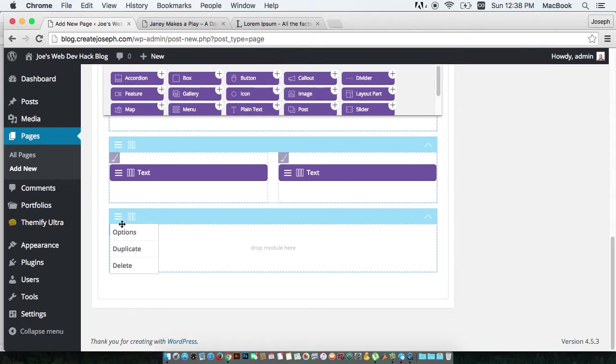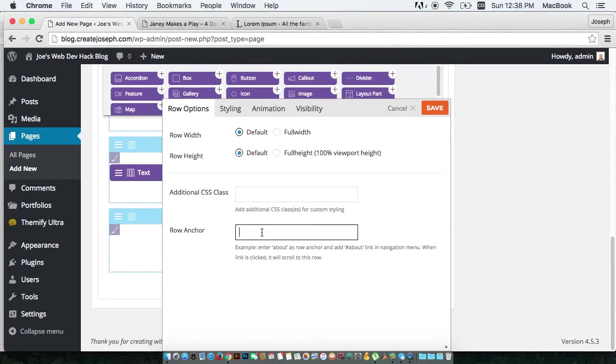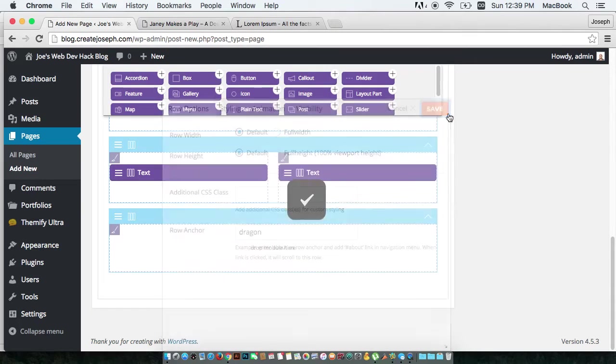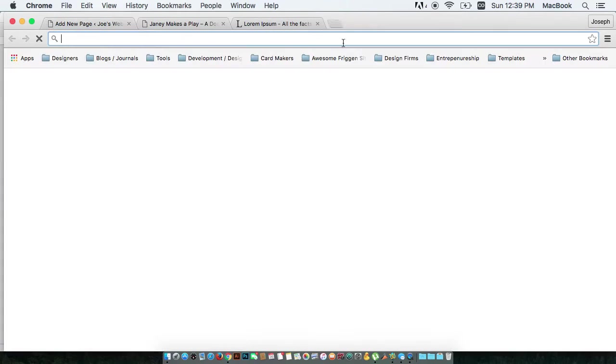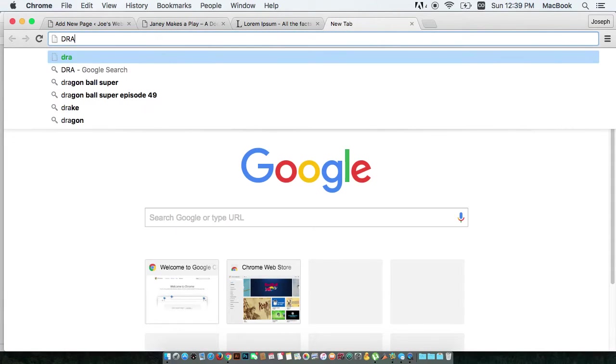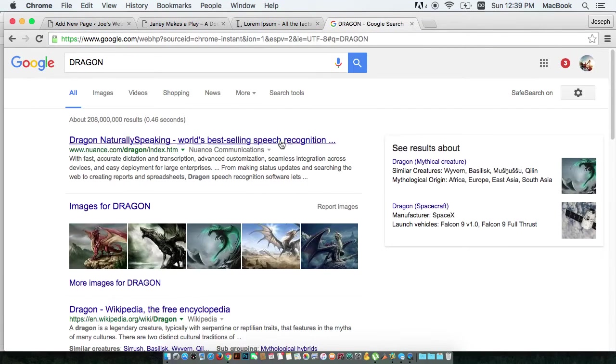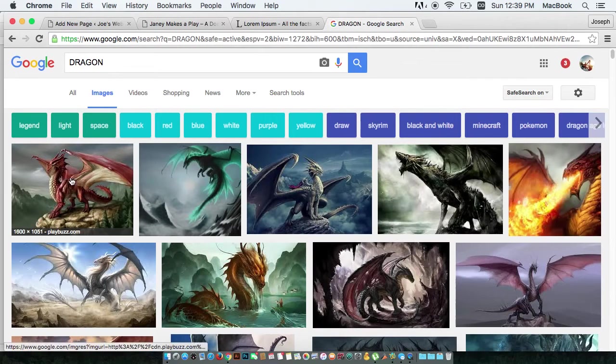And then let's make another section. I think I want to put a dragon in this section. I'm a big fan of dragons, so I'll call this section Dragon. Let's find a dragon. Let's see what Google got for us. Dragon! Oh, freaking awesome.